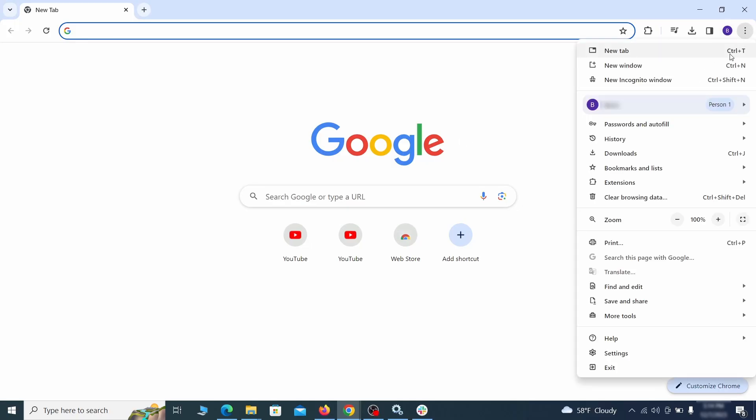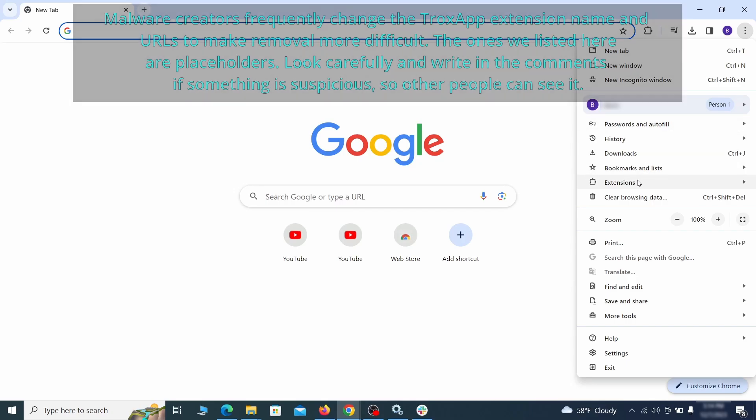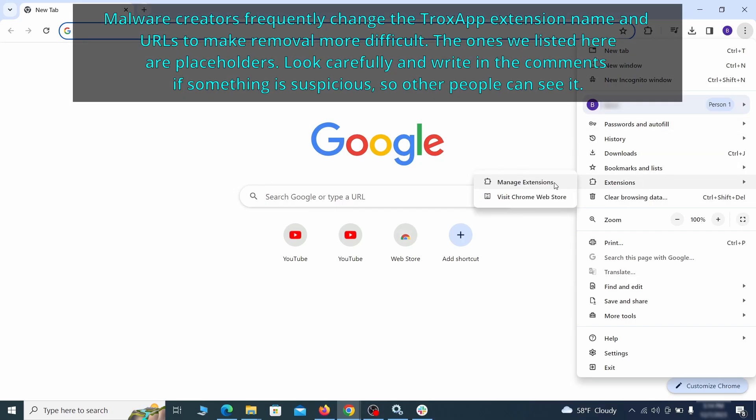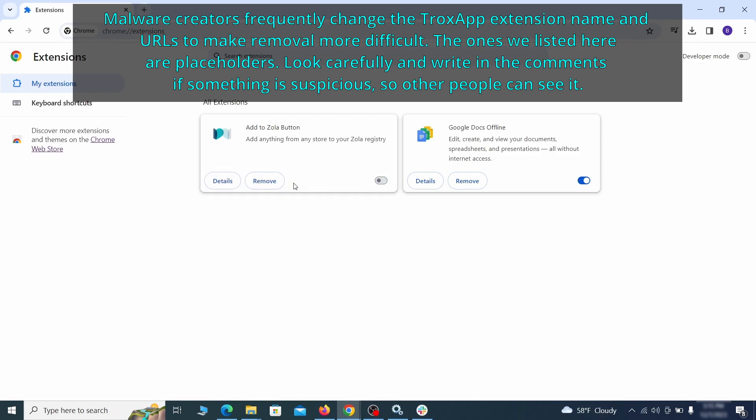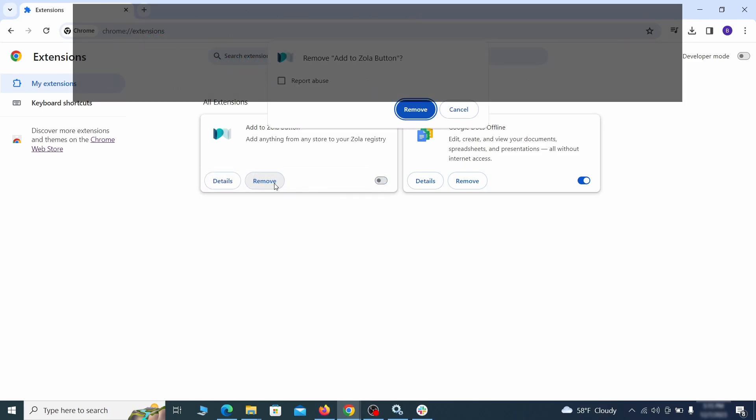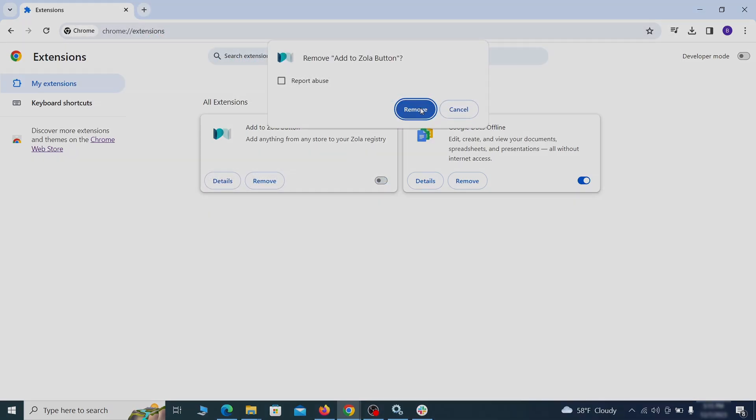Click the three dots menu and click extensions and see what extensions are installed in Chrome. We recommend removing all extensions that you don't recognize, don't need, or don't remember installing. If clicking on the remove button doesn't directly delete the extension, then first click the toggle button to disable it and then quickly click on remove again.